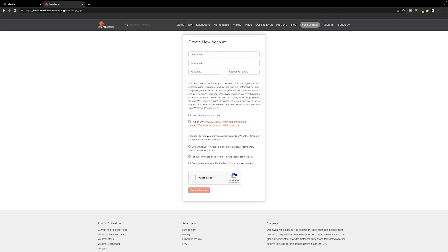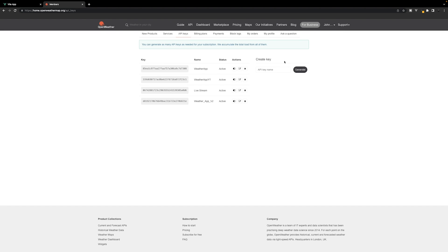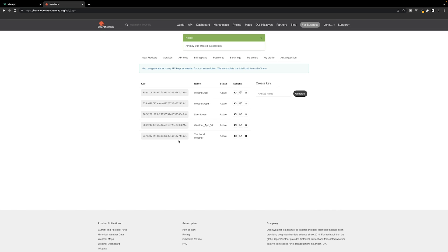For this portion of the video, you're going to need an account with openweathermap.org, which is what we're going to be using to retrieve the current weather information. If you don't have an account, quickly pause the video and create yourself a free account — it should only take you a few moments. Once you sign in or create your free account, you should see in the navigation in the top right-hand corner your name. Click on it and select the option for 'My API Keys'. From here you can create a new API key. Give it a name — I'll call it local weather — then select generate to generate a new API key, and keep this key handy as we'll be using it later in this video.